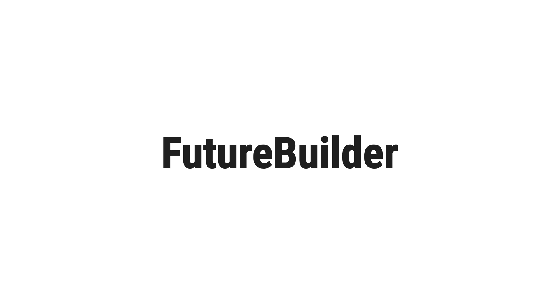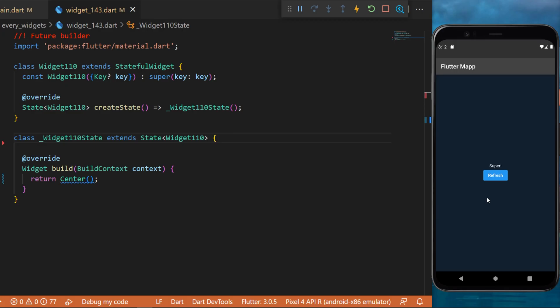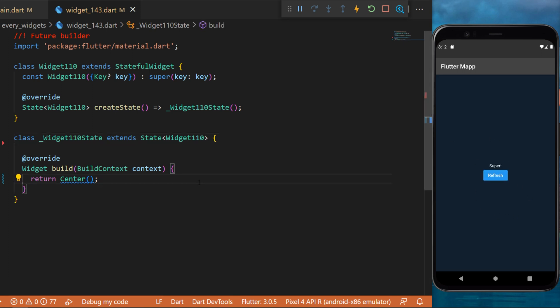The future builder widget. When I press on this button, this will wait until we have the data and then it will display everything on the screen. So how do we use the future builder?